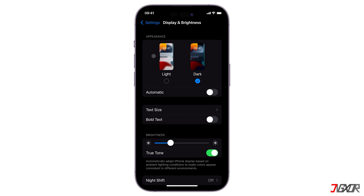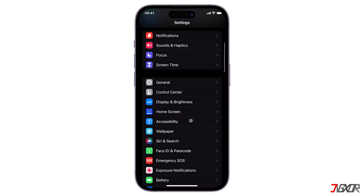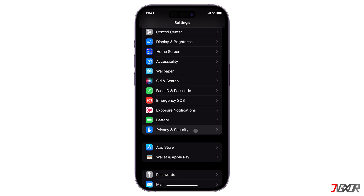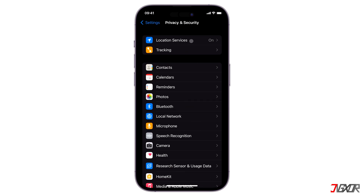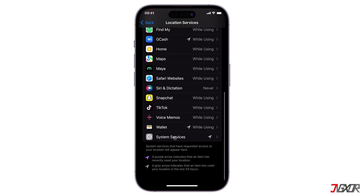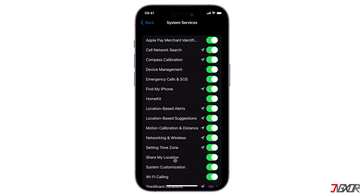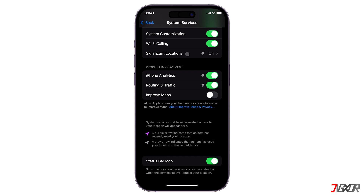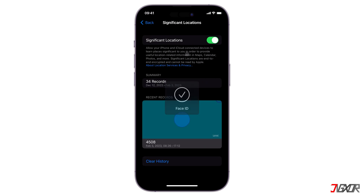Finally, go to Privacy and Security settings, open Location Services, scroll down to System Services, and then choose Significant Locations. Significant Locations tracks and saves your most visited locations, allowing it to send you personalized alerts on Calendar, Maps, or Photos. Background tracking can take a lot of battery, so if you don't truly need this feature, it's best to disable it.